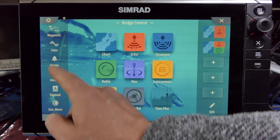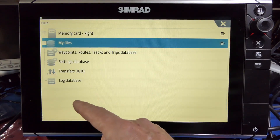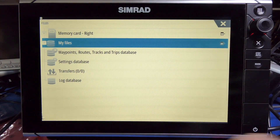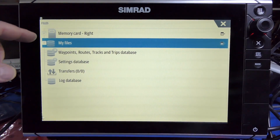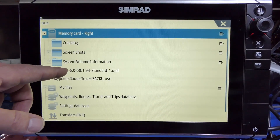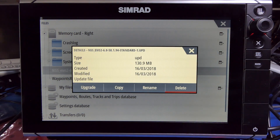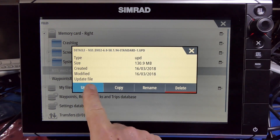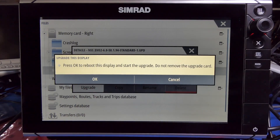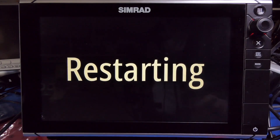To do that manually, we go down to Files, select Memory Card, and select the file we just downloaded. Then we click Upgrade and press OK again.